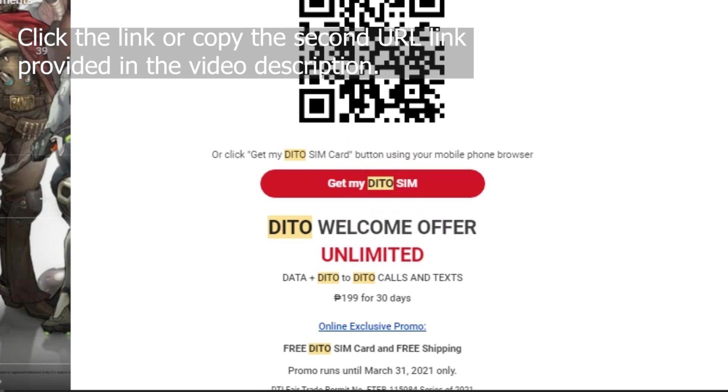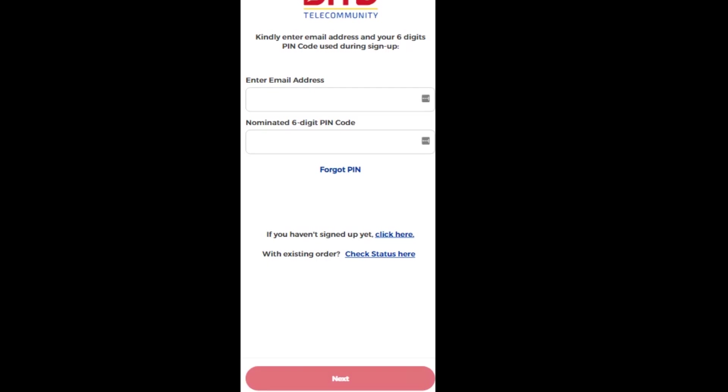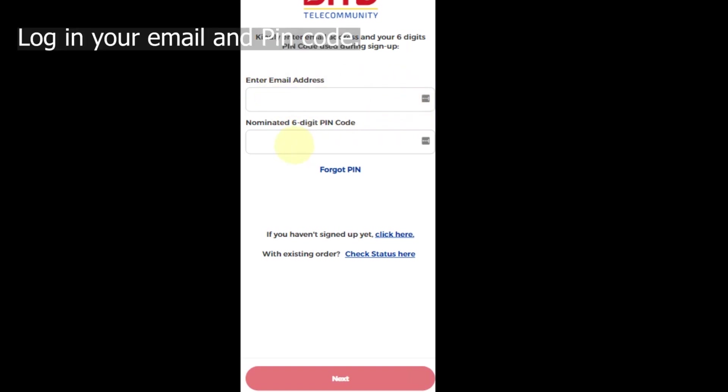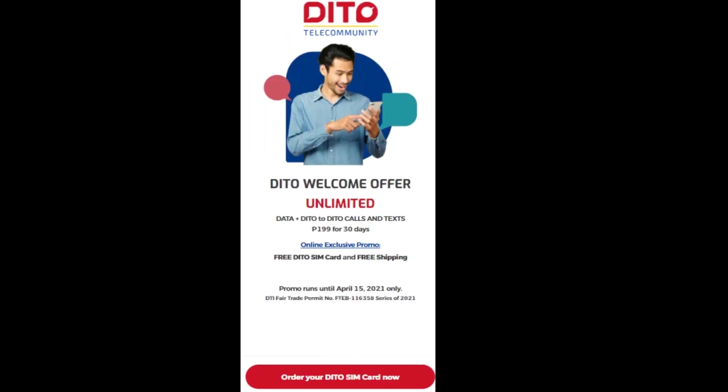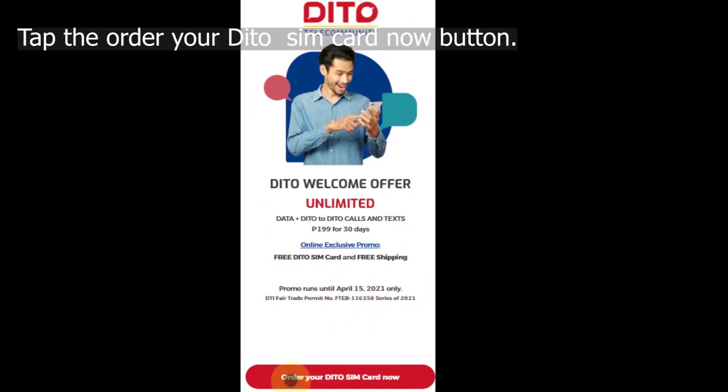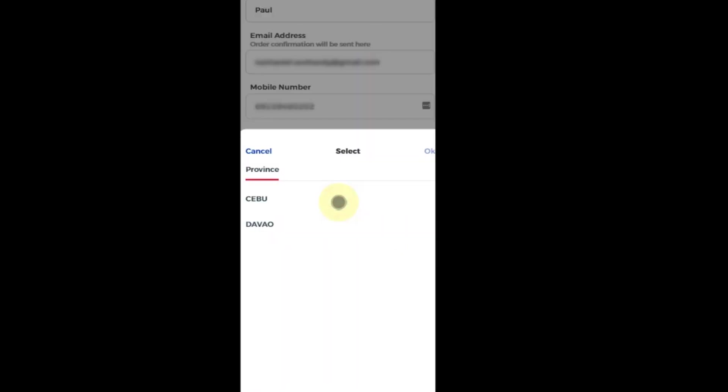Click the link, or if no email received, copy the second URL link provided in the video description and paste it into the address box. Log in your email and PIN code. Tap the Order Your D2 SIM card Now button.